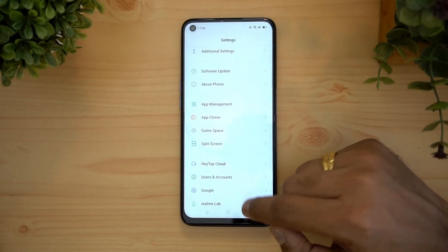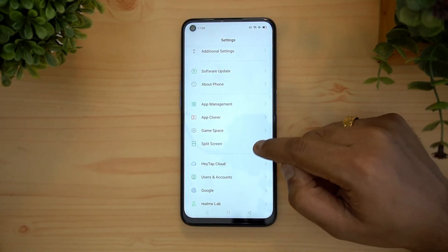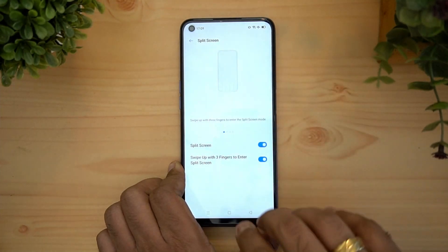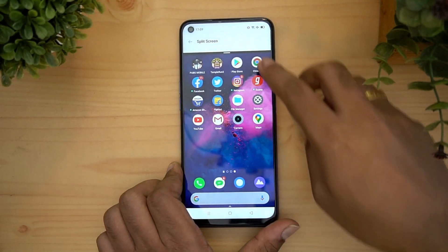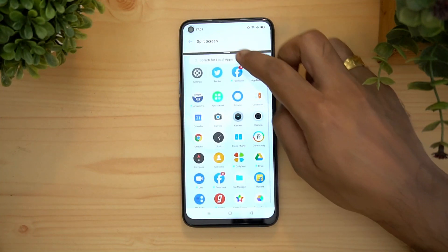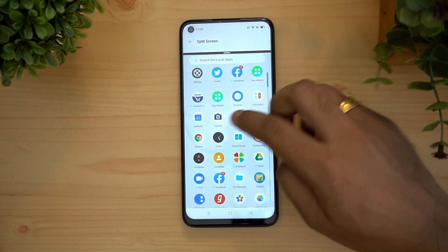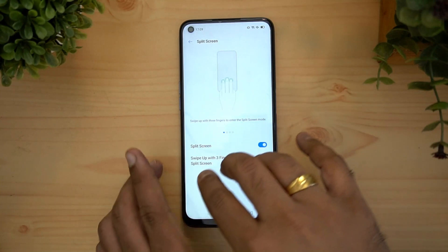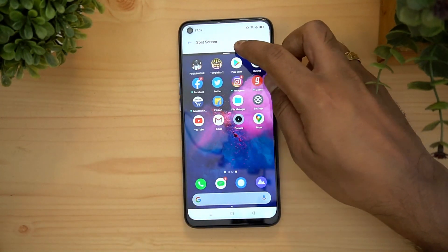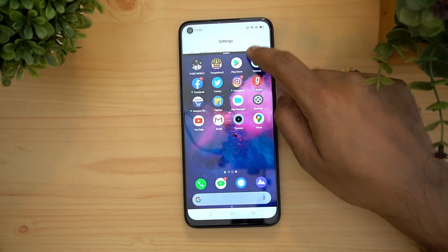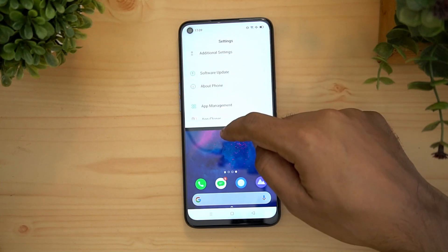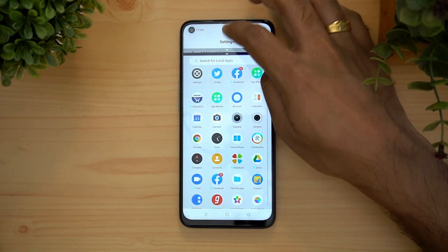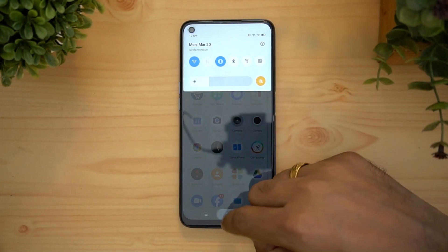There is also Game Space, which is useful for getting the best gaming experience. Split screen mode lets you swipe with three fingers upward to enable it — two screens are then available side by side. For example, opening File Manager in split screen gives you a dual window. You can increase or decrease the split screen size, and swipe up to exit split screen.